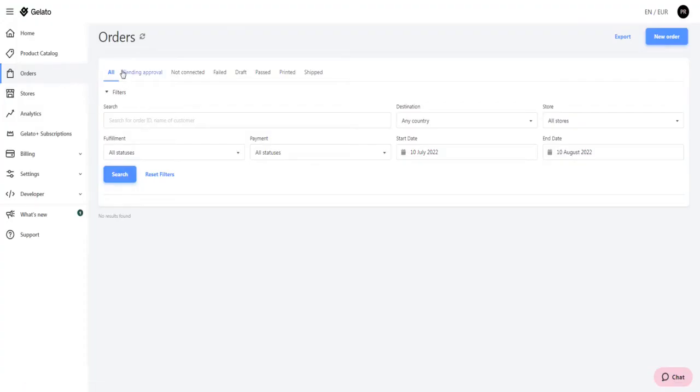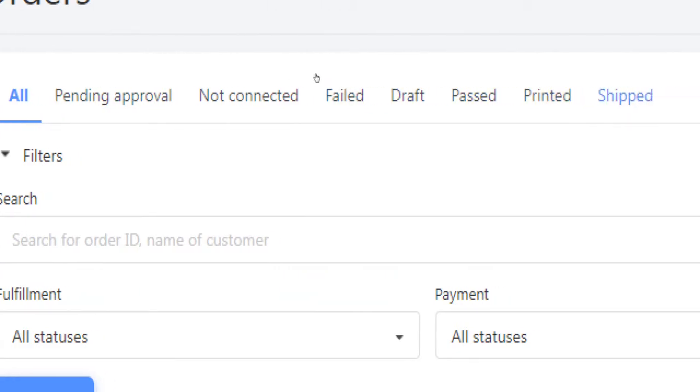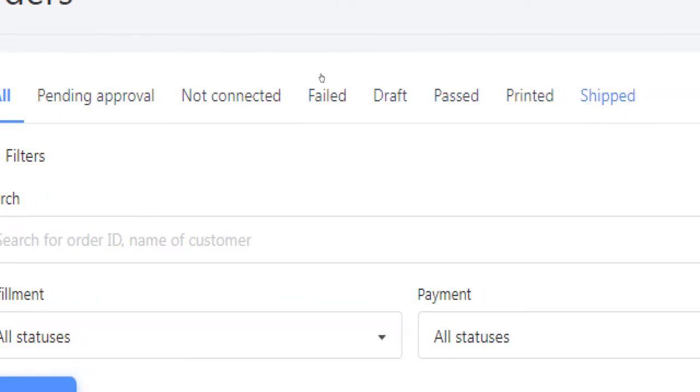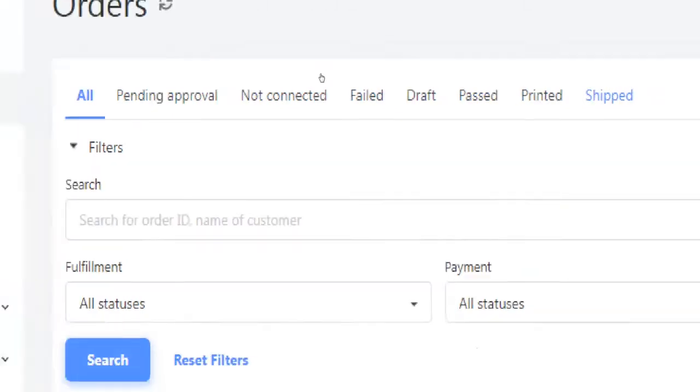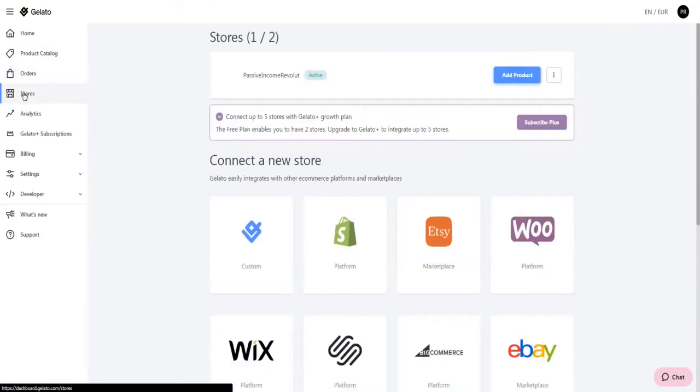Then we have an overview of your orders divided into pending, not connected, failed, draft, passed, printed and shipped. This section will help you keep track of your orders.